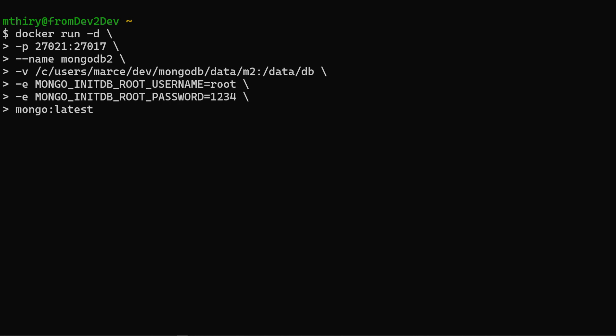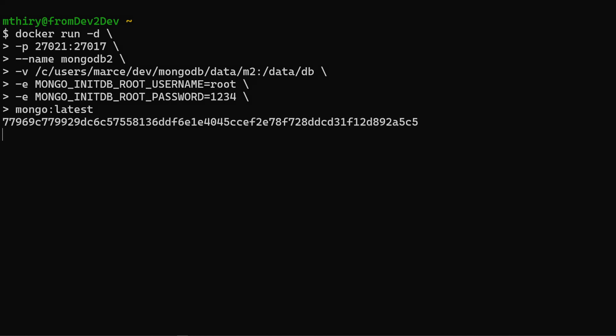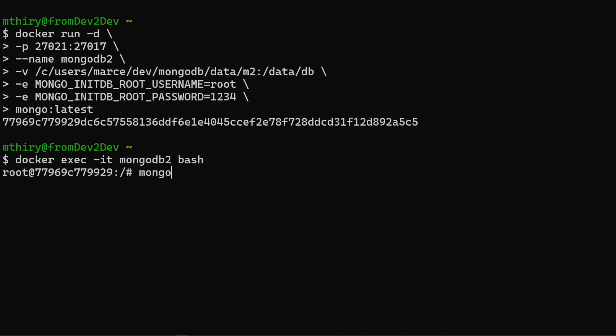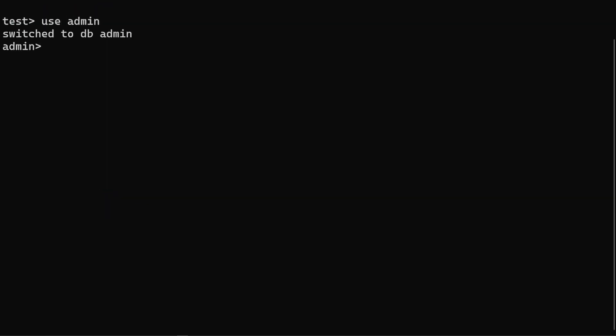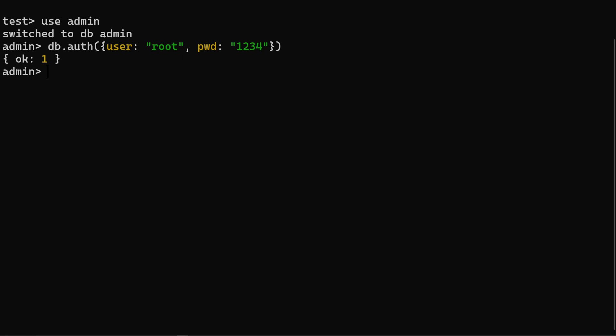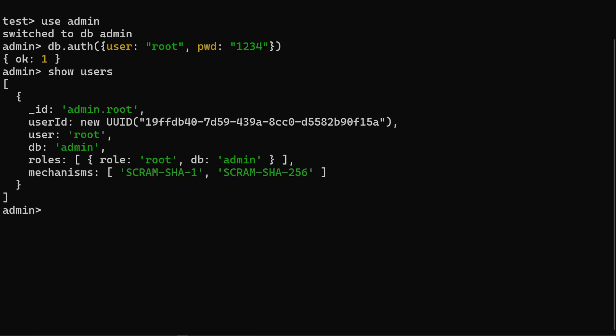Run it again and the data will still be there. We are also using the environment variables MONGO_INITDB_ROOT_USERNAME and MONGO_INITDB_ROOT_PASSWORD to create a user with root permissions using the specified username and password. Let's open a terminal and Mongo shell in this new container. Note that the root authentication has worked from the start. Now we have a common and quick setup for dev environments.